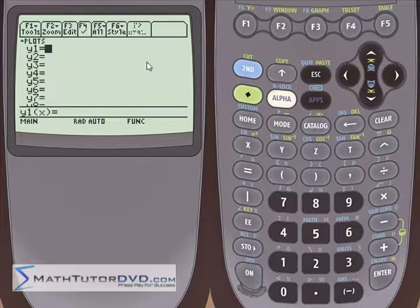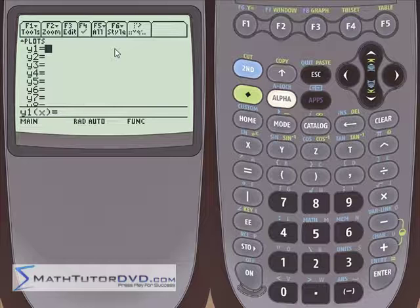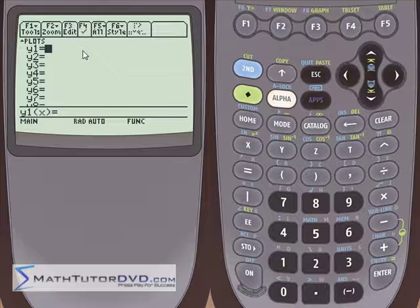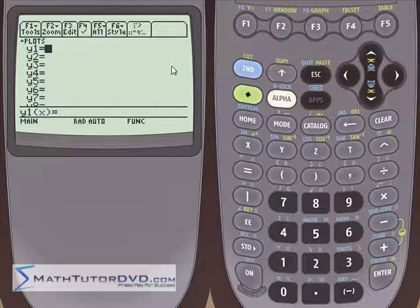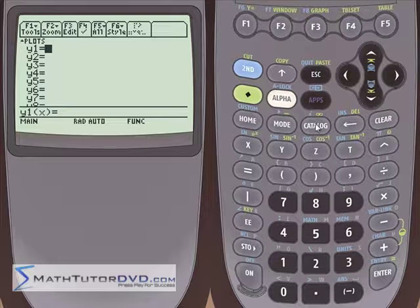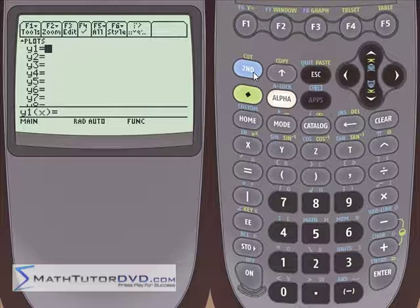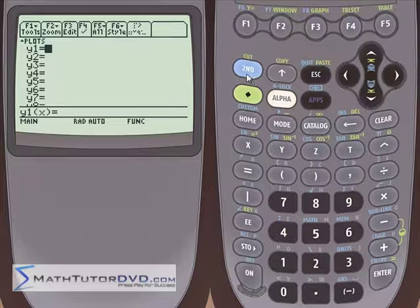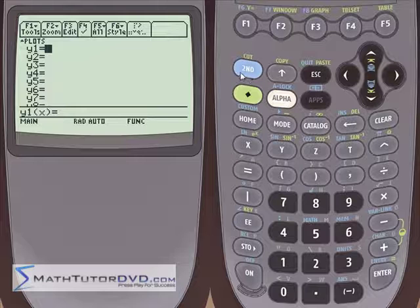To do this, go into the y equals menu and input your piecewise function. You'll have two different functions defined over different ranges of x, and depending on what range you're in, it will draw that particular function. The way you input these in your calculator is using the when command, which is almost like a programming command.